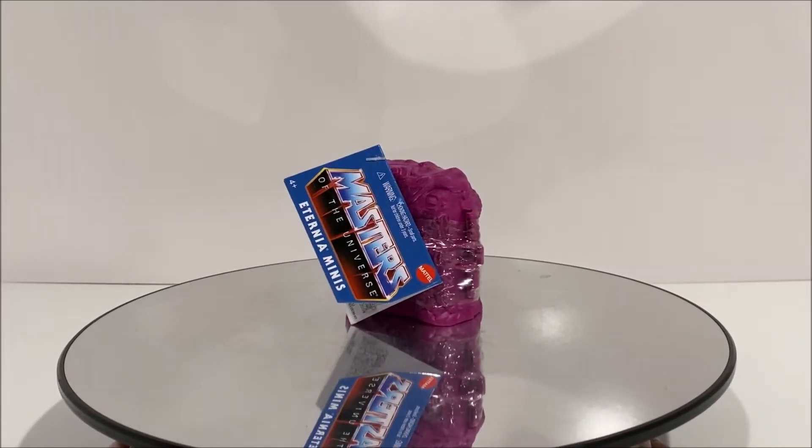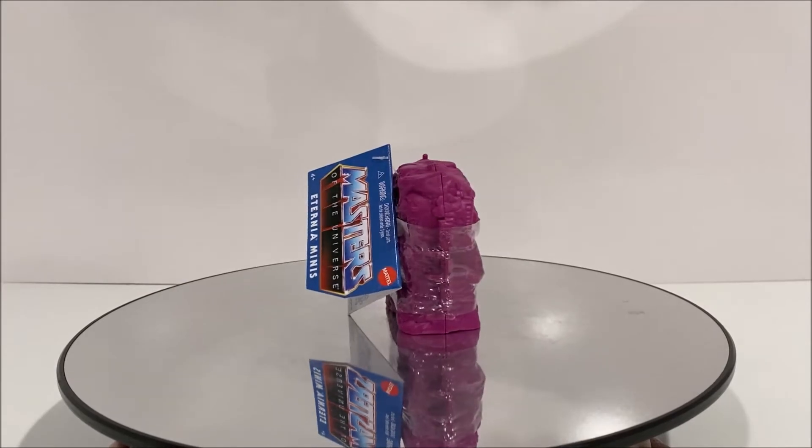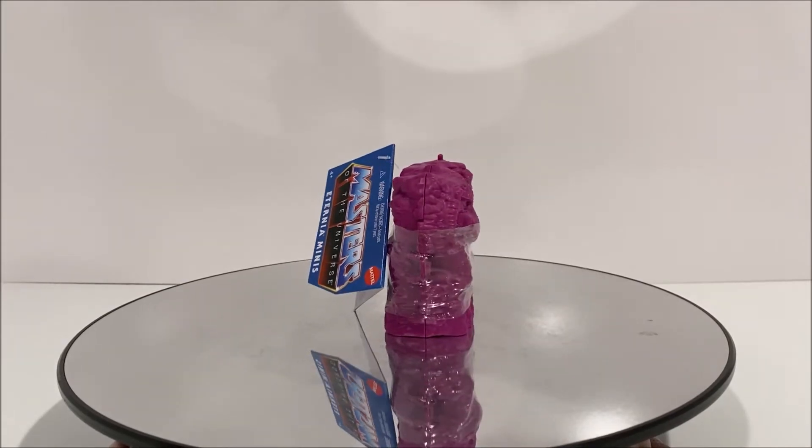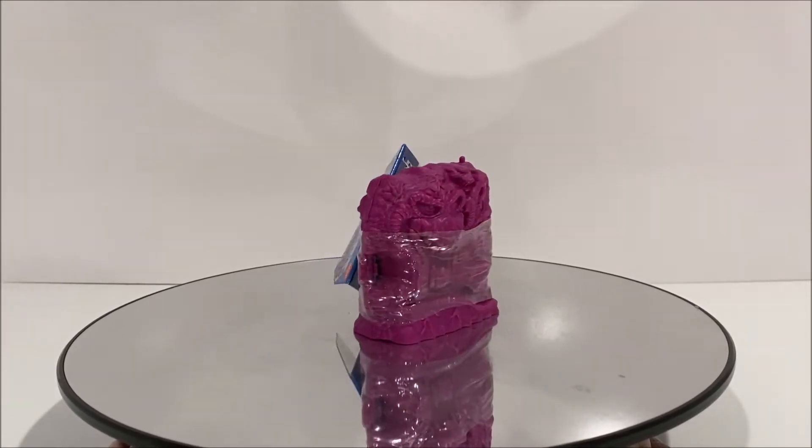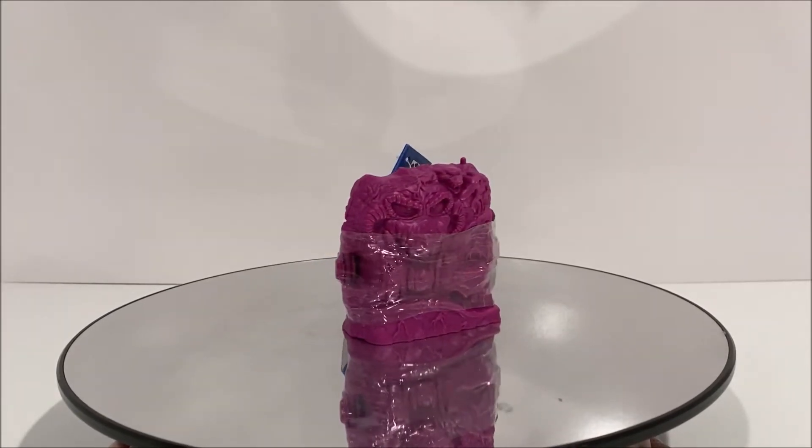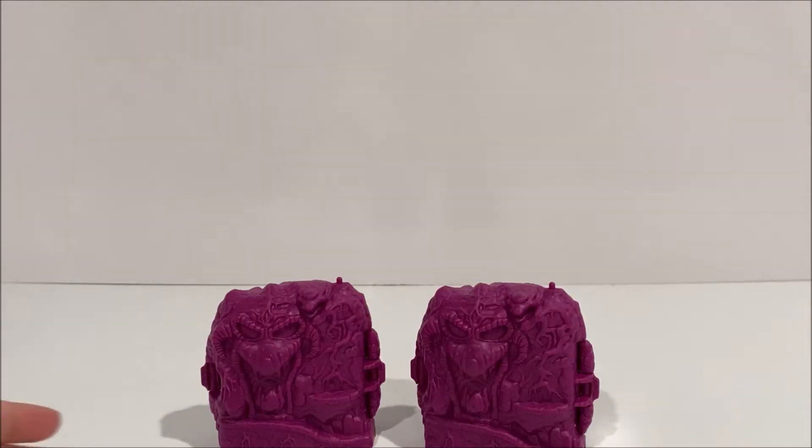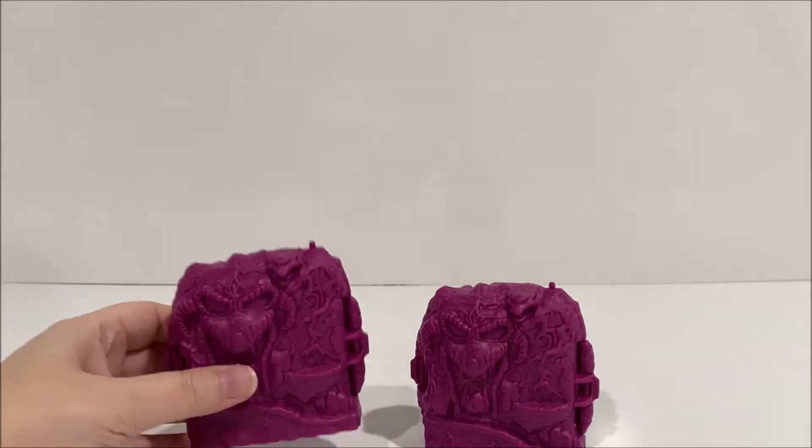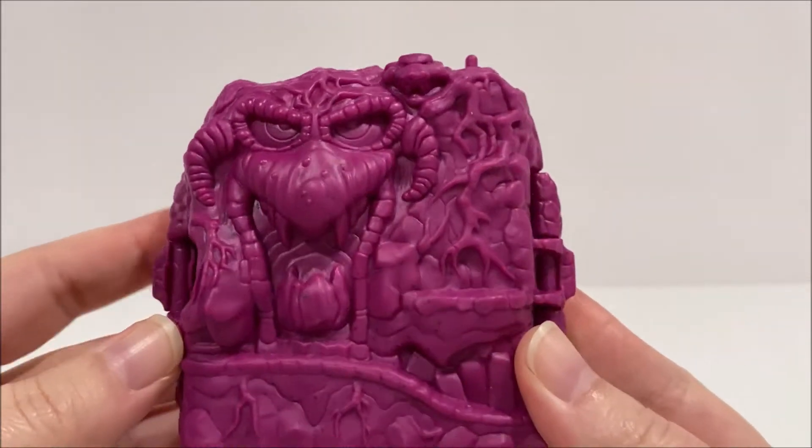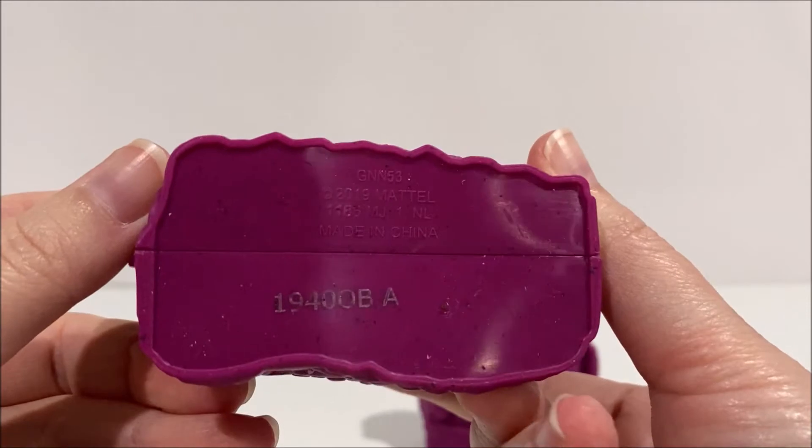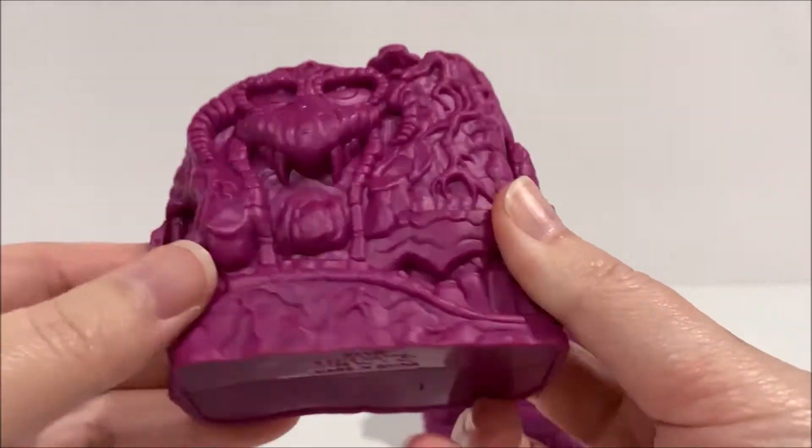The packaging for these blind box figures is designed as a miniature Snake Mountain playset. There's a tag attached to the playset, and these figures are not really blind boxes since each playset does have a letter on the bottom representing the figure inside.